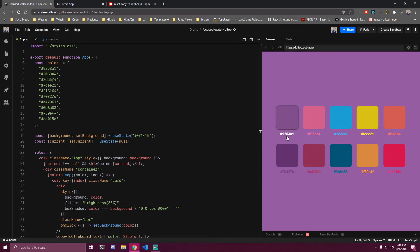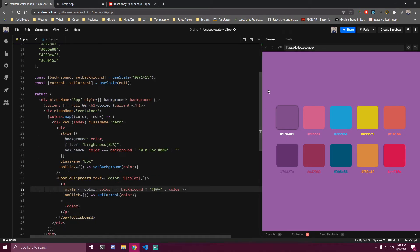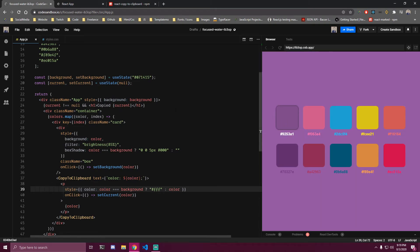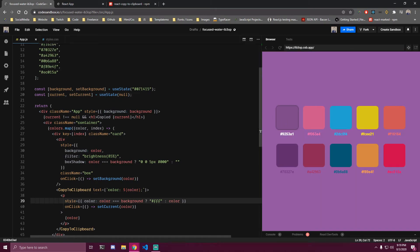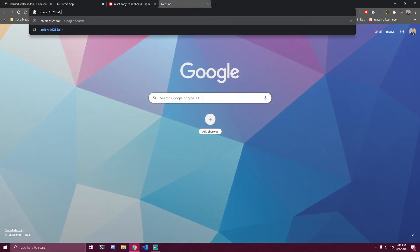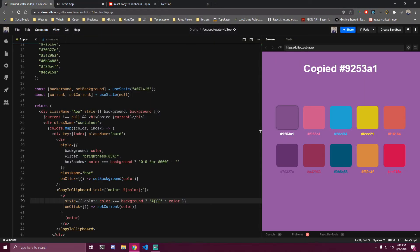So now if we click on a box you can see the text becomes white because this color is now equal to the background - it might not look like it because of the brightness filter and box shadow, but it's working. And if we click a color now it's going to say 'Copied' and the color value. If we go and paste that, it says 'color:' followed by the actual color. The only thing left is removing this after three seconds.